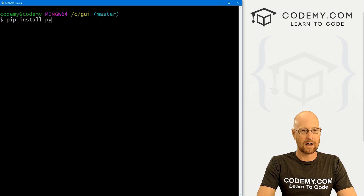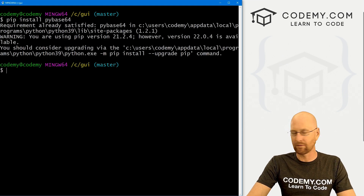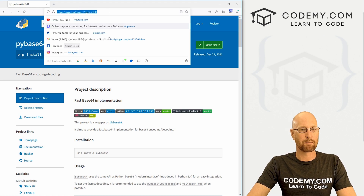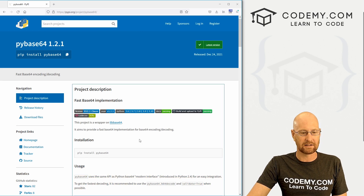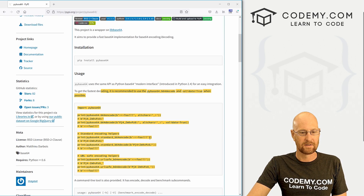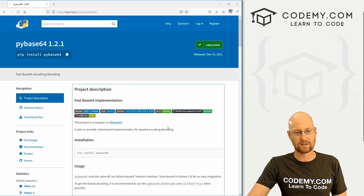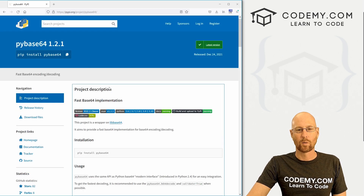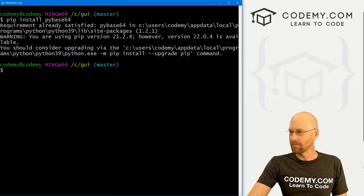We need to actually install this on our machine, so let's pip install pybase64 in our terminal. I've already got it installed. If you want to head over to the website — pypi.org/projects/pybase64 — just Google PyBase64 and you'll find it. You can see basic installation and usage instructions there. There are a couple of extra things you can do with it like URL-safe encoding helpers, but we're not going to worry about that — we'll just use the basic usage.